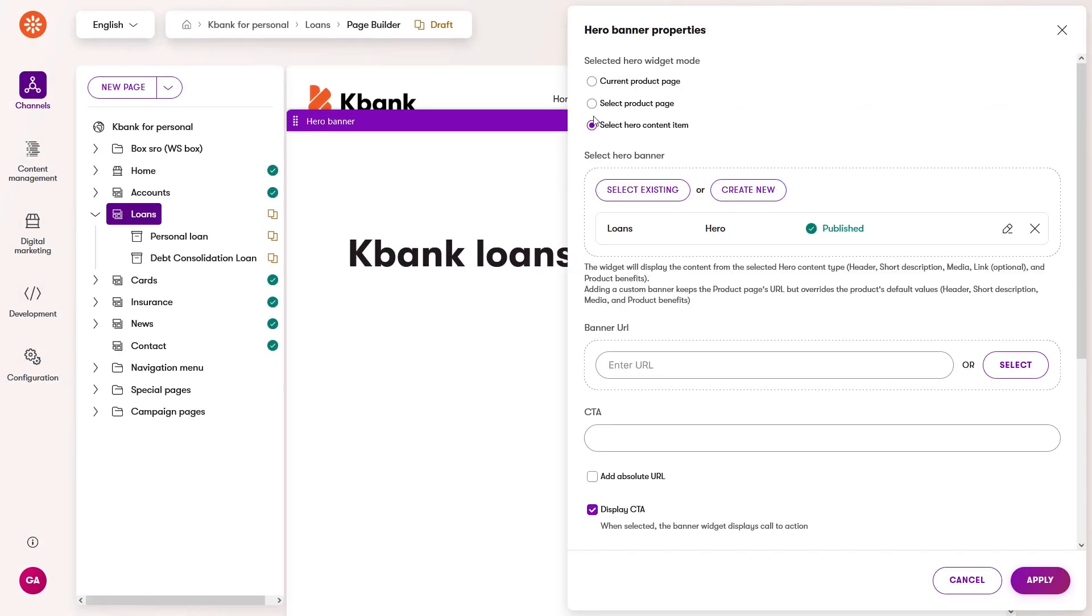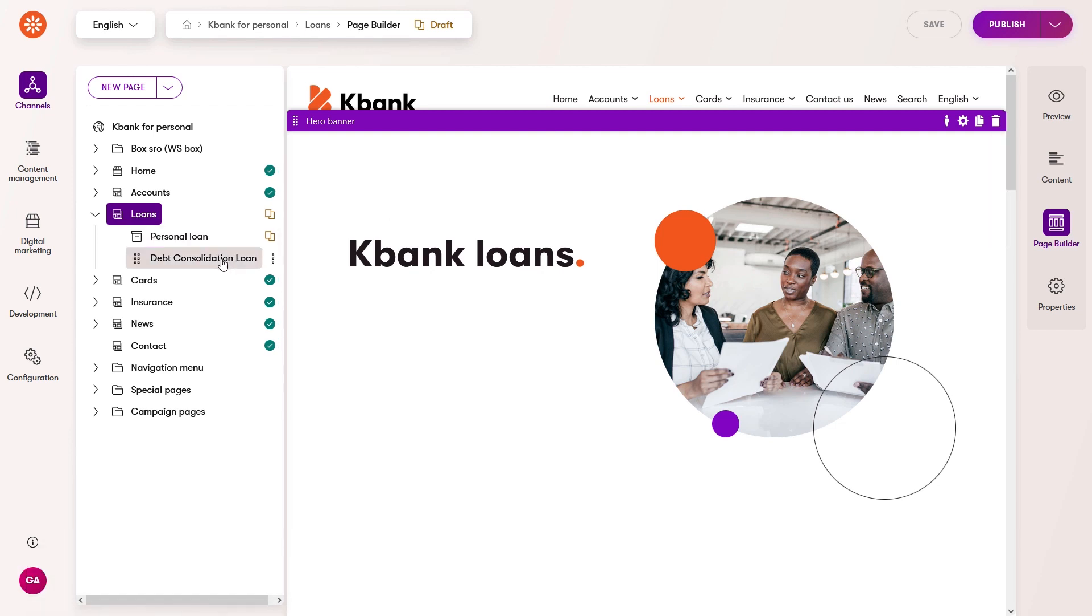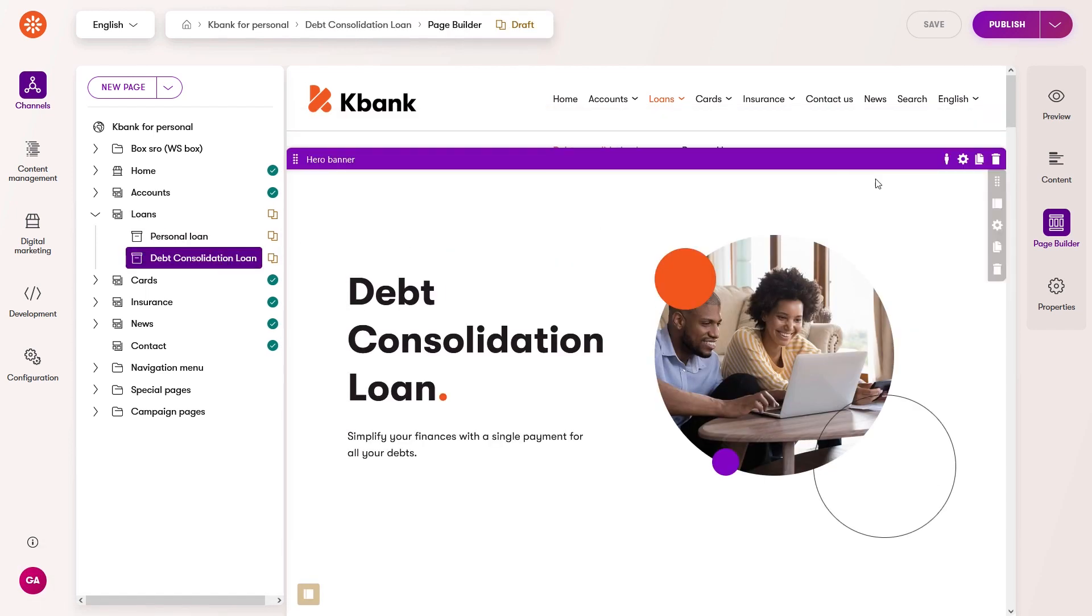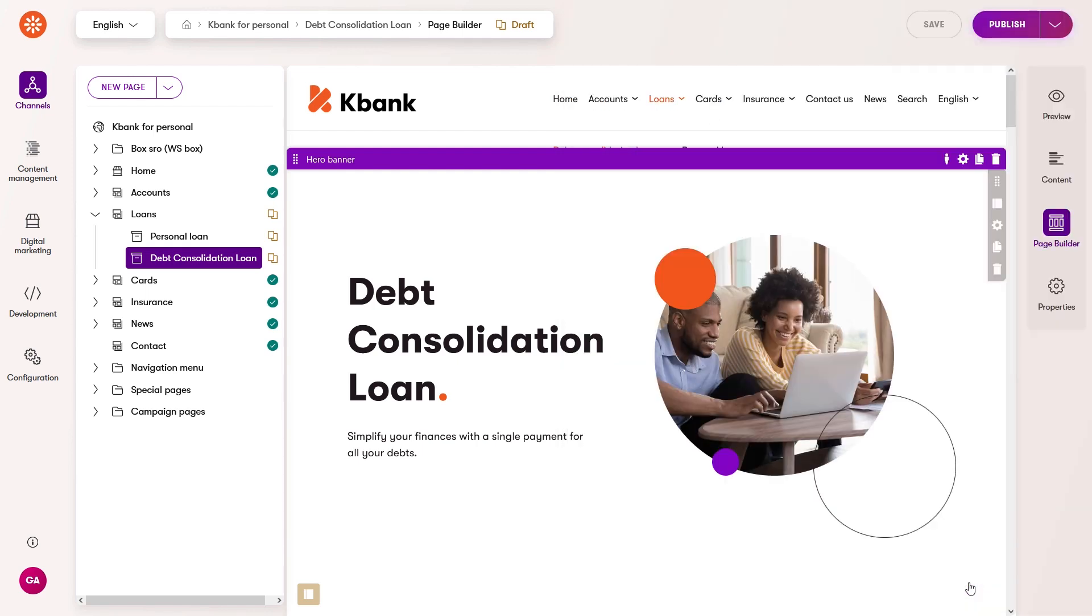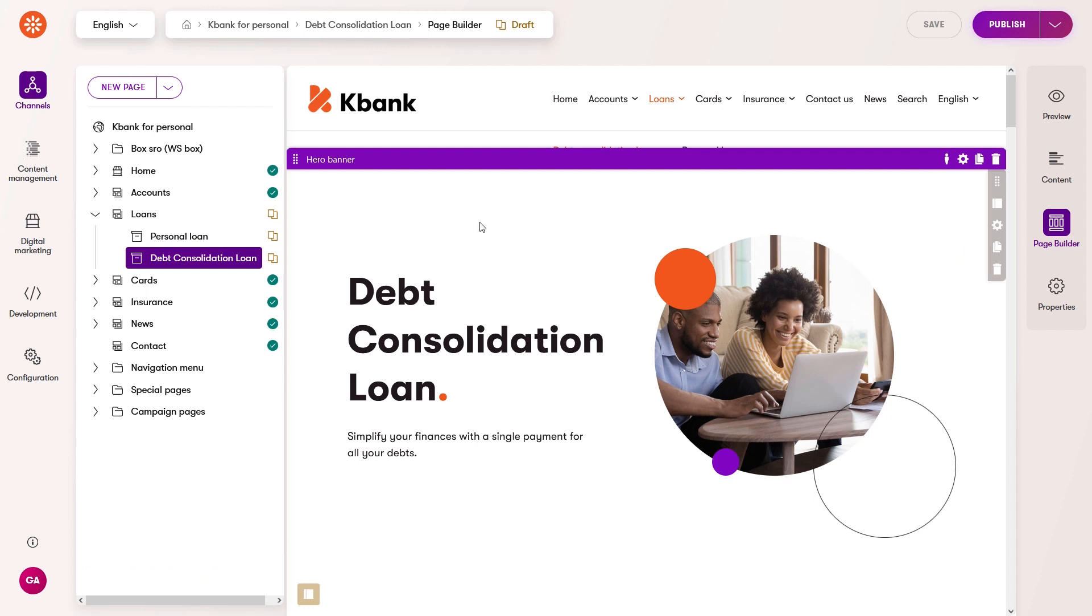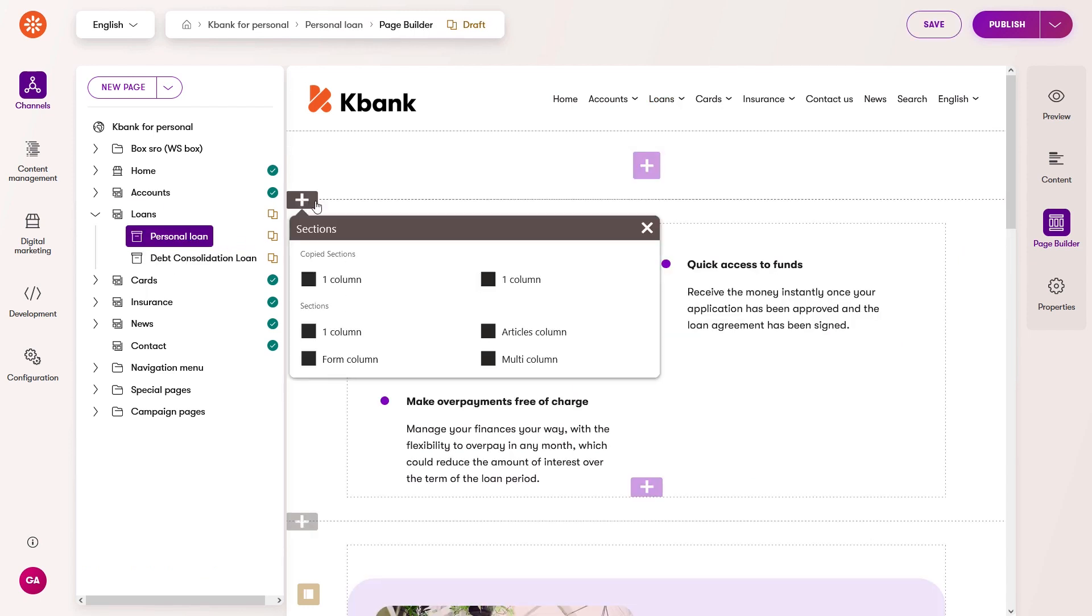Copying a section or widget transfers its configuration. If the widget displays content referenced from the content hub, Xperience displays the same item wherever you insert your copied component. If the widget targets the page it's on, its content automatically updates and displays data from the current page.